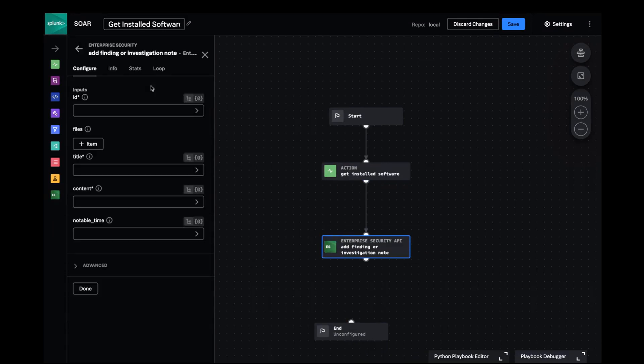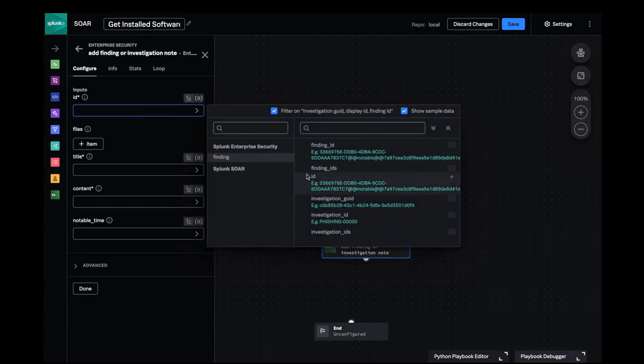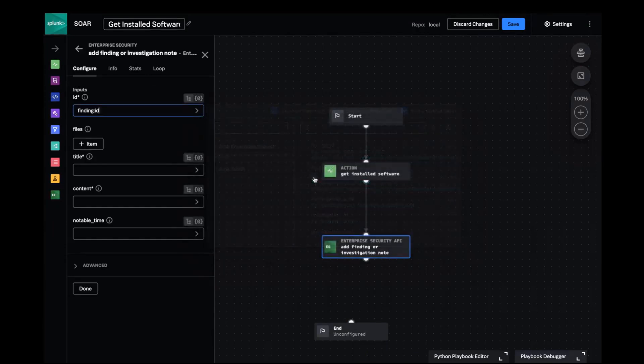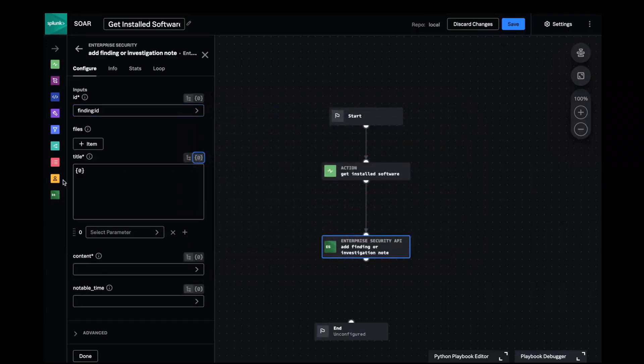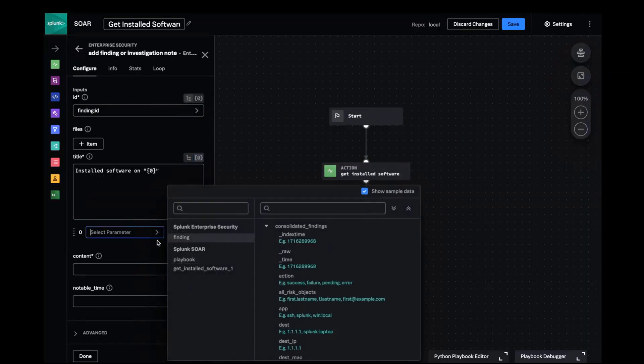For the ID field SOAR has pre-selected the available fields that are compatible. For the title I'll make it dynamic and indicate that this is a software inventory for the destination field from the finding.